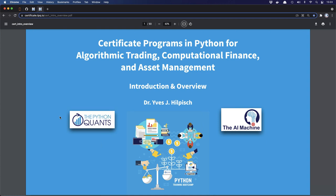Hello everybody and welcome to this introduction and overview session of the certificate programs in Python for algorithmic trading, computational finance, and brand new asset management. My name is Yves, I'm founder and CEO of the Python Quants and the iMachine. I will not only guide you through today's session but also through the complete program.